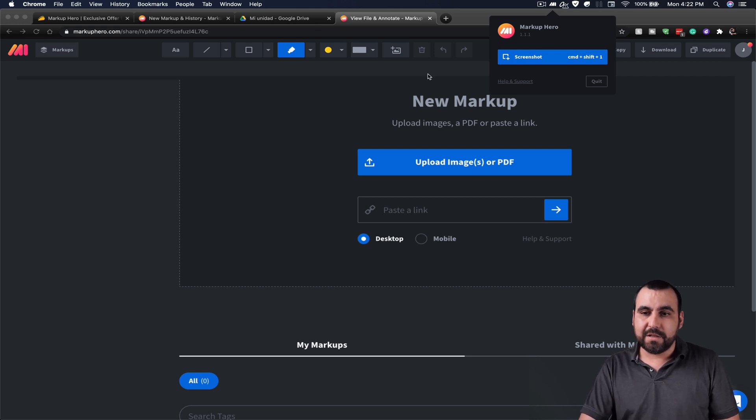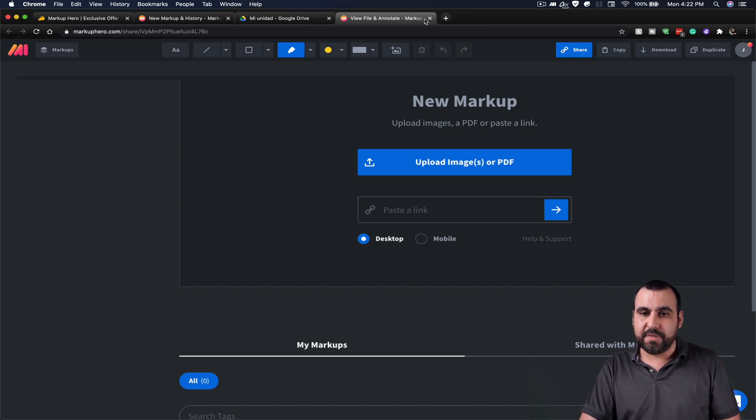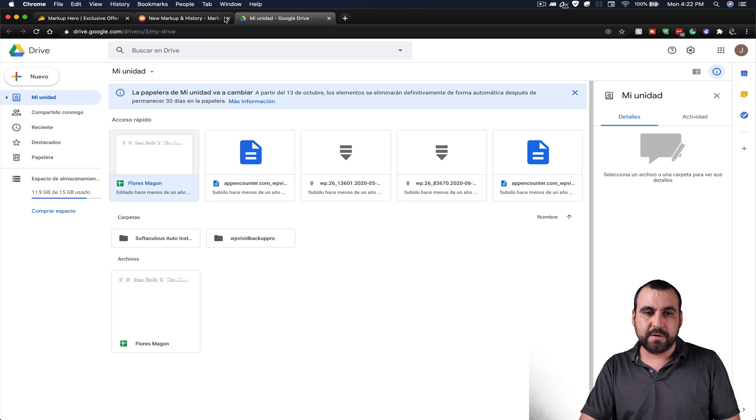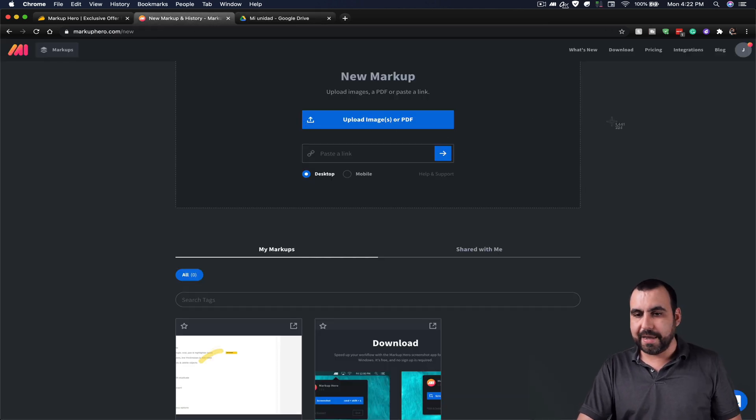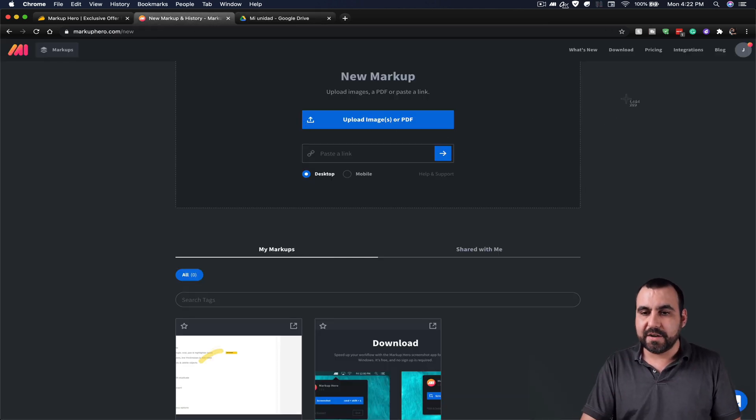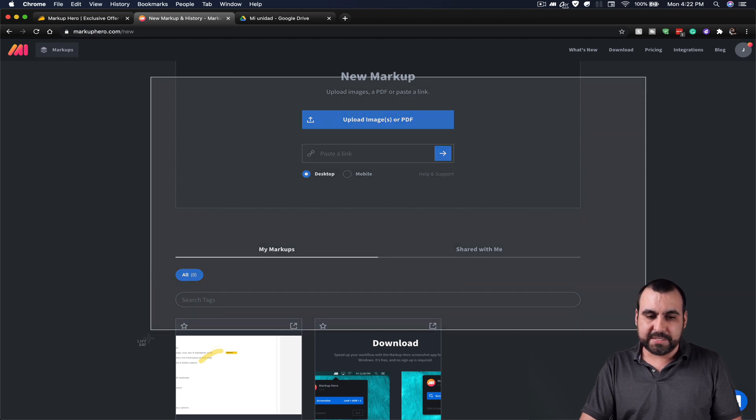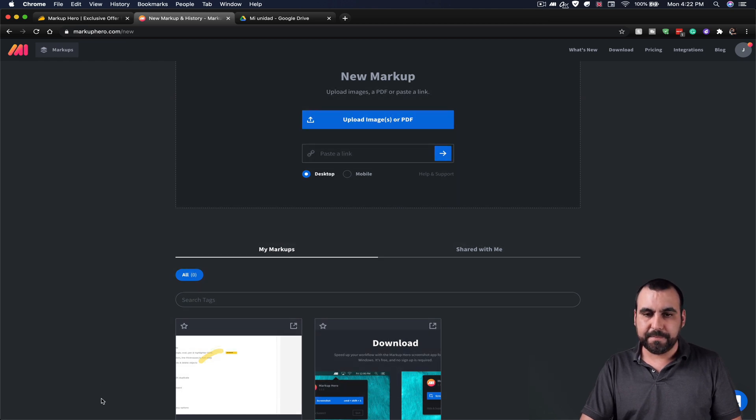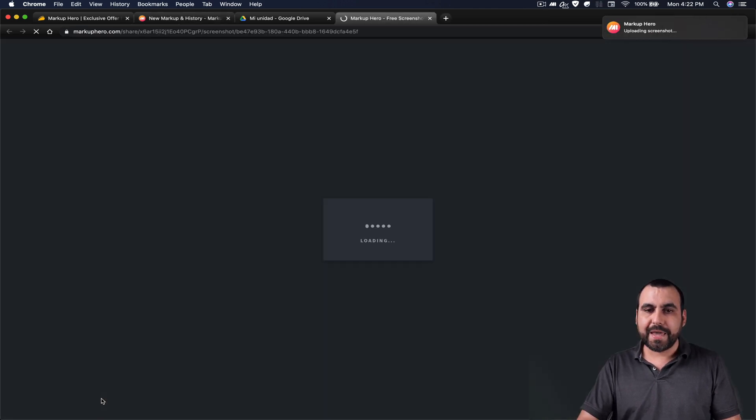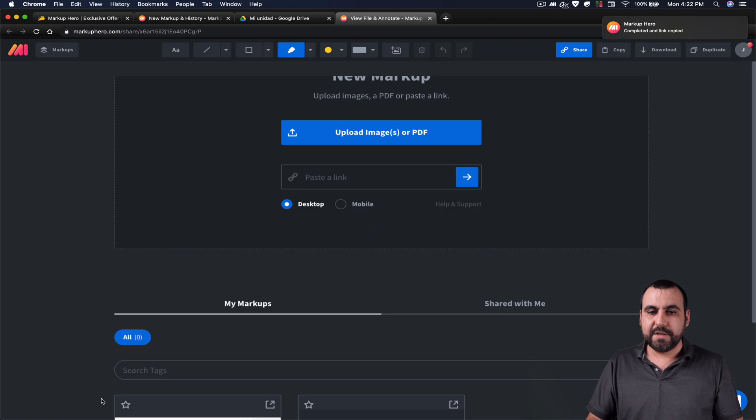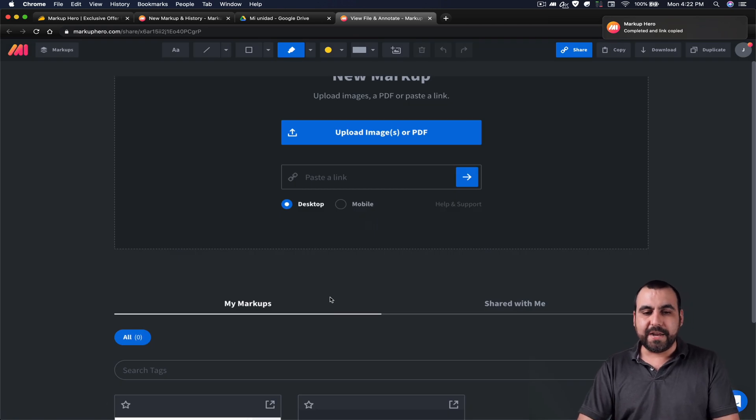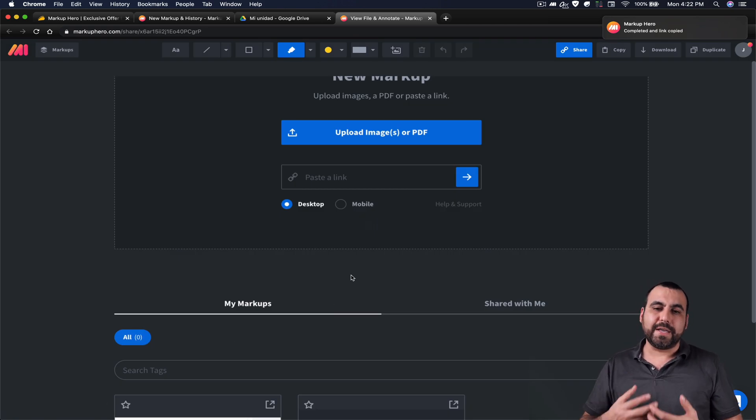So let me close this one that it opened. I'm going to do command shift one and it activates the screenshot taker. And I'm going to take a screenshot of this. And it's going to load it on a website. So it loads it right here. And now I can do annotations.